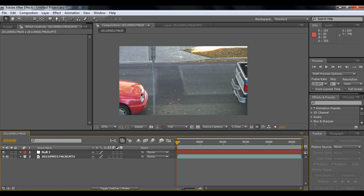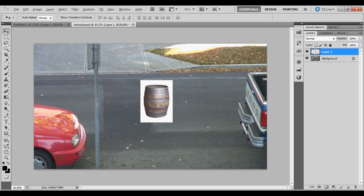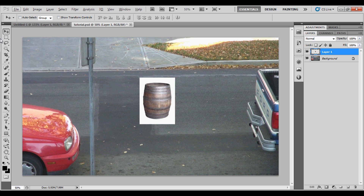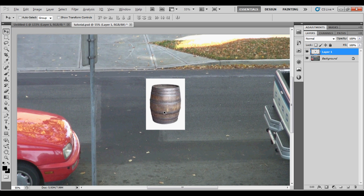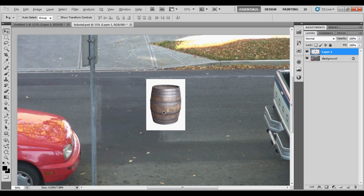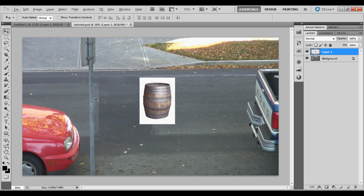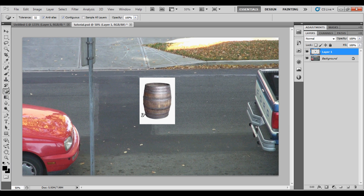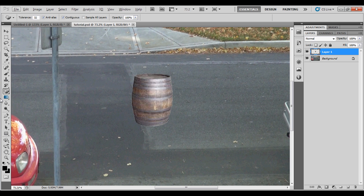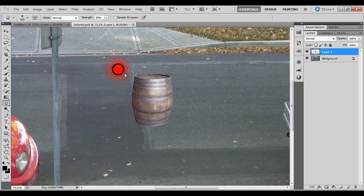We're going to open up Photoshop. This is the footage and I have a picture of a barrel from Google Images. We're going to remove the background using the Magic Eraser tool because it's white, and then we're going to blur the edges so they blend nicely.